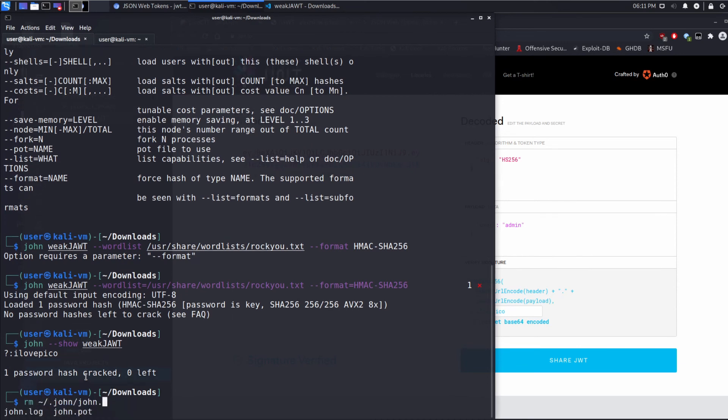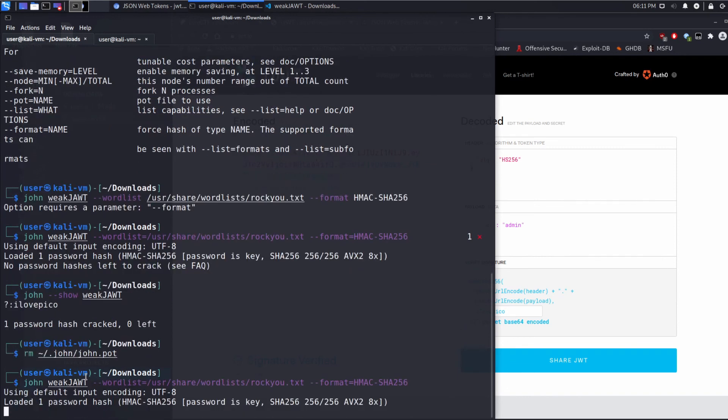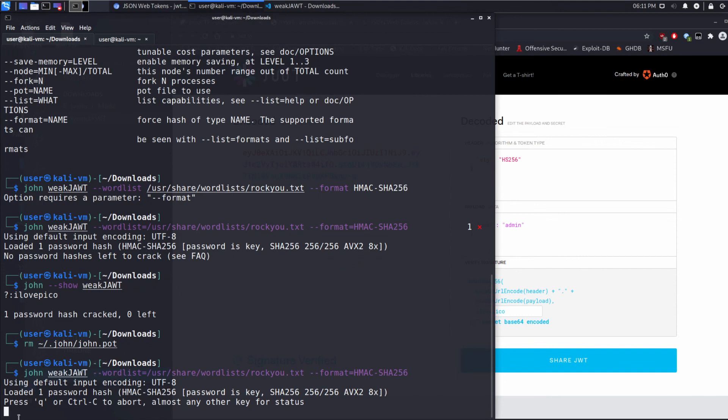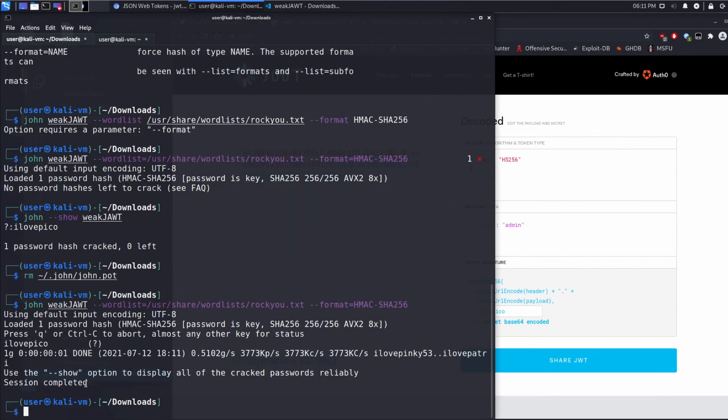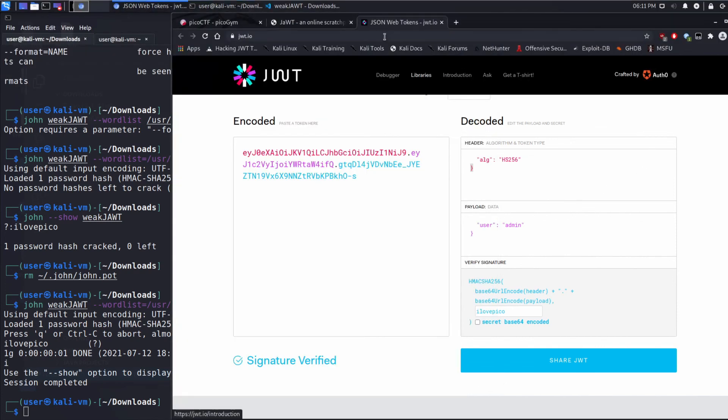If we wanted to see how this will work for you when you run it the first time, we need to remove that cached file that's telling it that you've already run. That's john.pot by default. And then we'll rerun this. And you can see it loaded one password hash and it's processing. It was in between I love Pinky and I love Patricia when it found I love Pico as plain text of this.